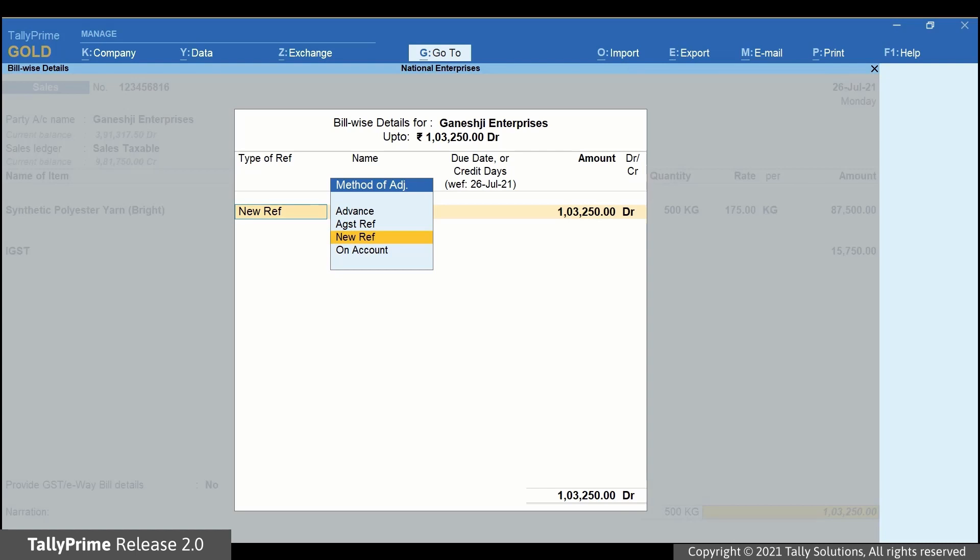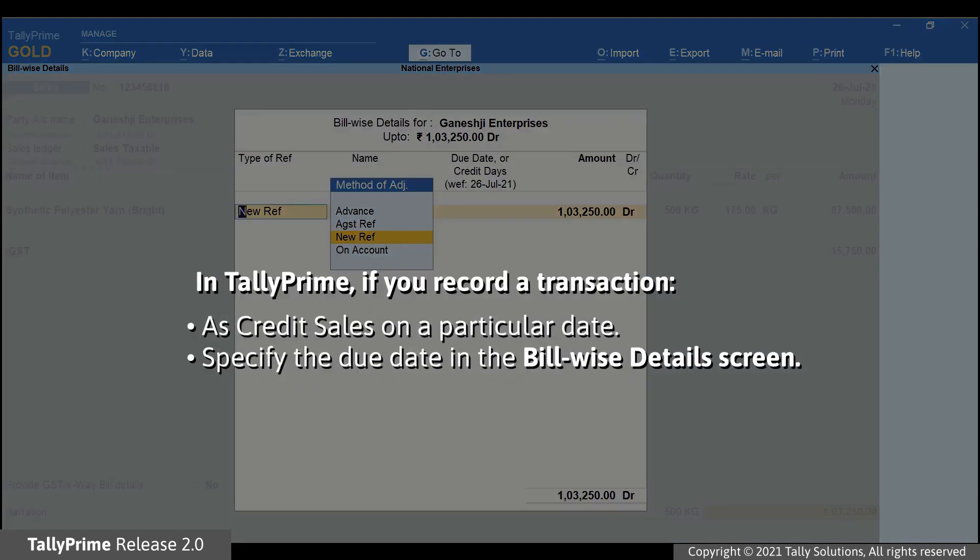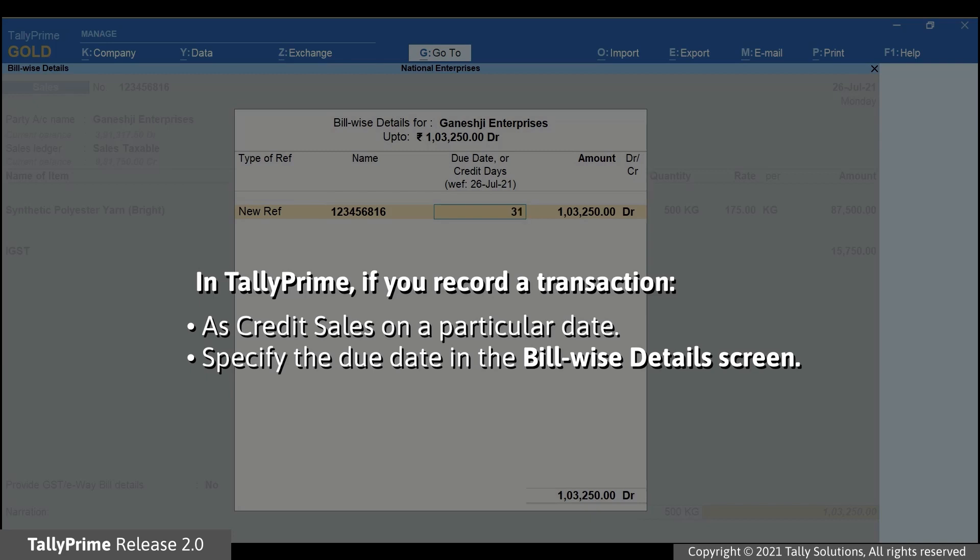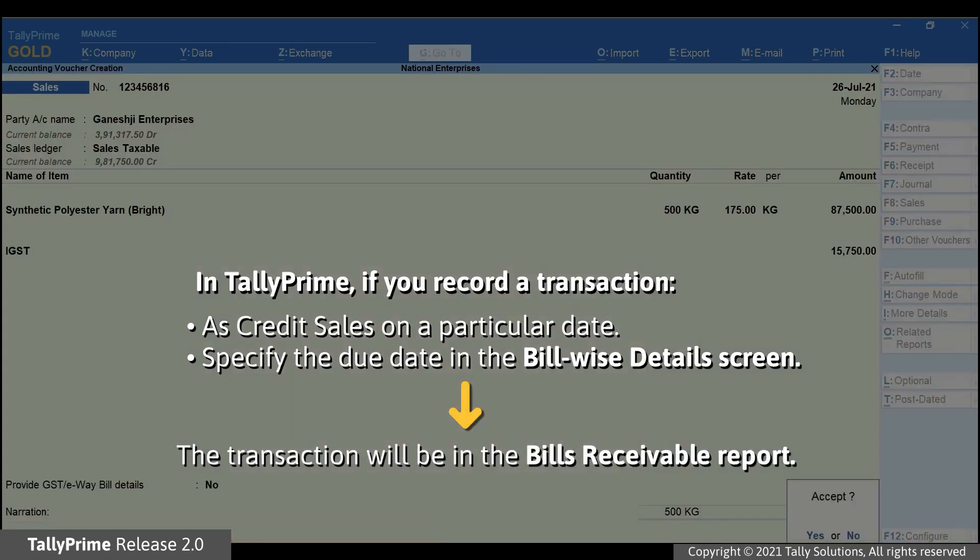So, if you record any transaction in Tally Prime as credit sales on a particular date and specify the due date in the Billwise Detail screen, then the transaction will reflect in the Bills Receivable report.